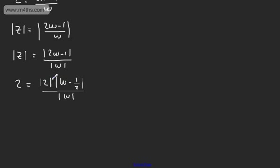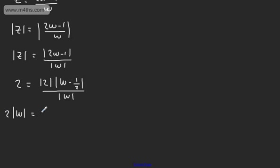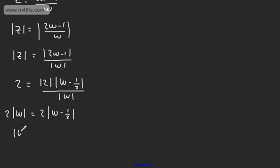There are a few different ways around at this stage, but that's one particular approach you can take. Multiplying both sides now by mod W, we're going to have 2 lots of mod W equals 2 lots of the mod of W minus 1/2. Quite clearly, we can divide both sides by 2. So we have mod W equals the mod of W minus 1/2.